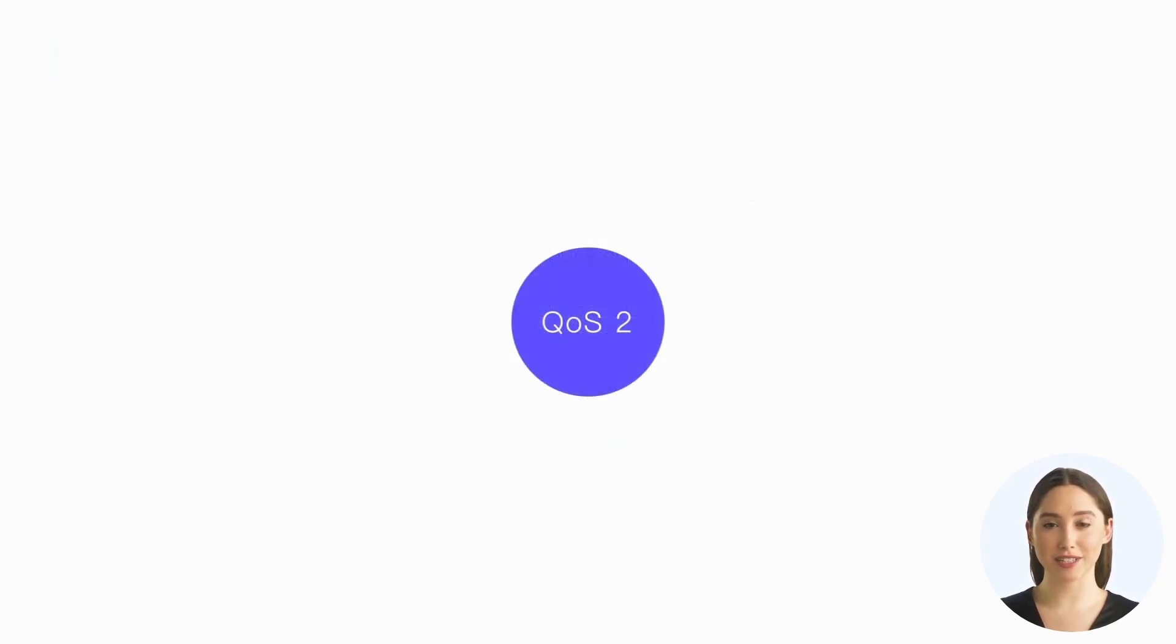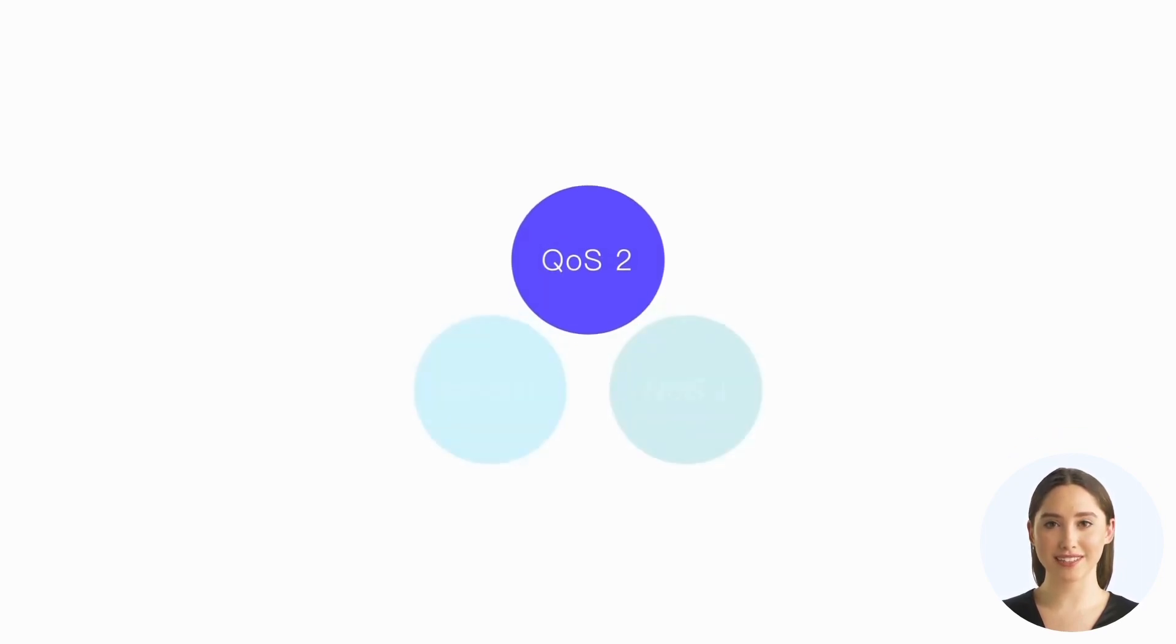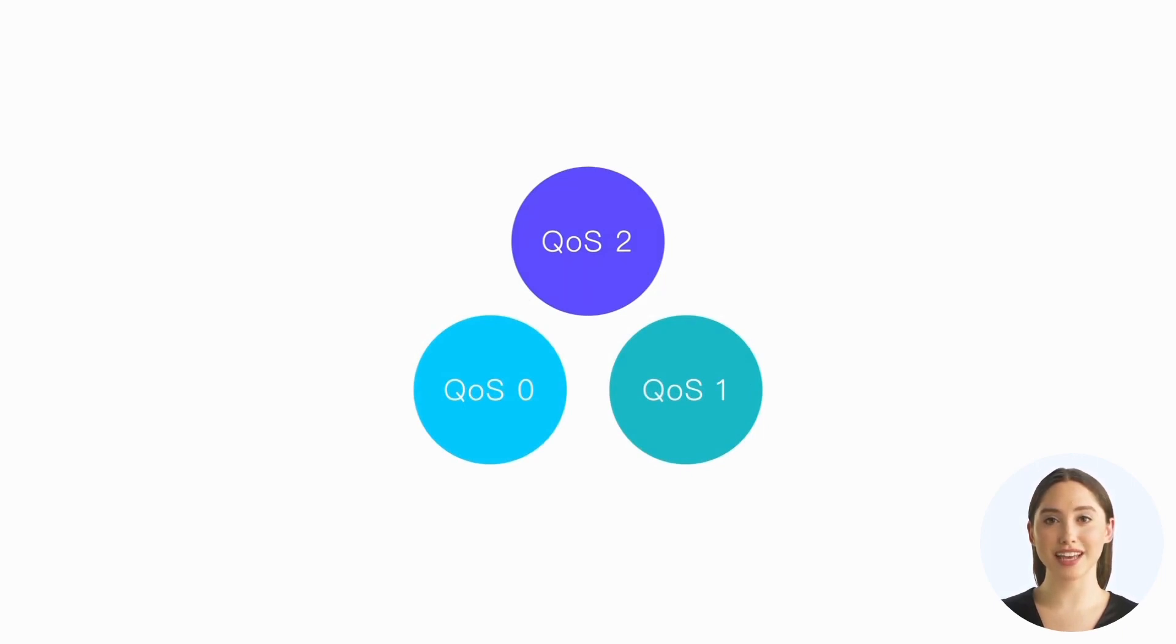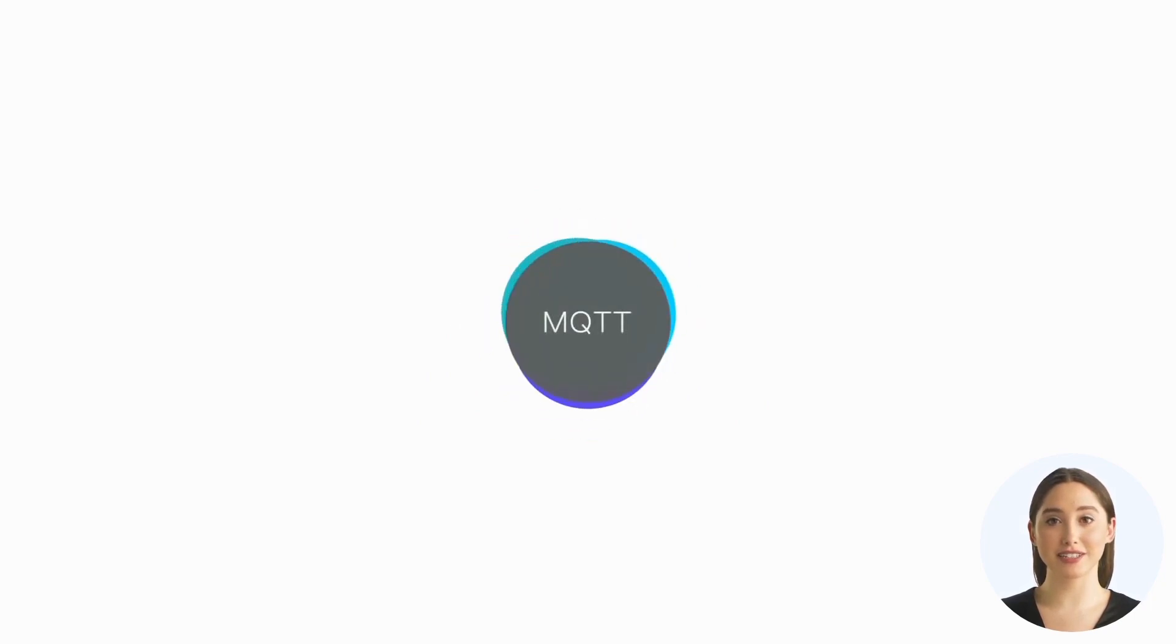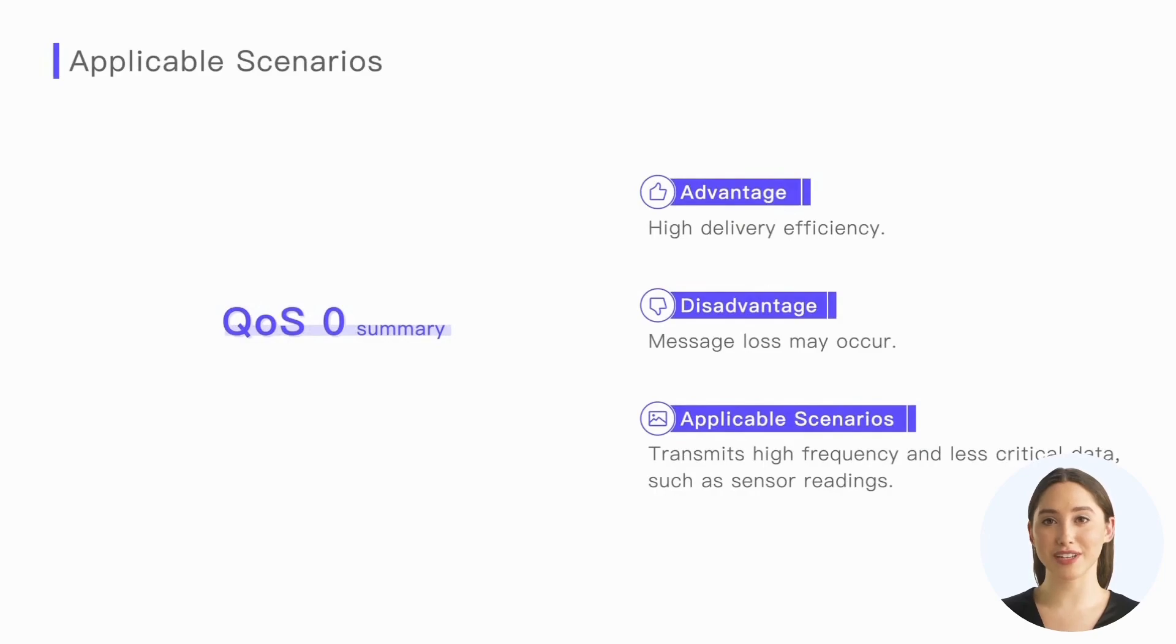Although QoS 2 can guarantee both the arrival of messages and the non-duplication of messages, MQTT does not abandon QoS 0 and one. This is because the capabilities of QoS 2 come at the cost of performance, and in some scenarios, the fire and forget nature of QoS 0 may align better with our needs. So MQTT finally provides these three QoS levels, and we need to select the appropriate QoS level in a reasonable manner.